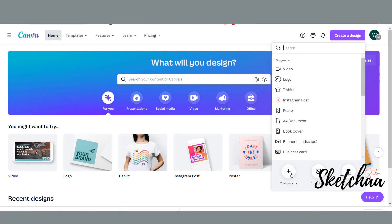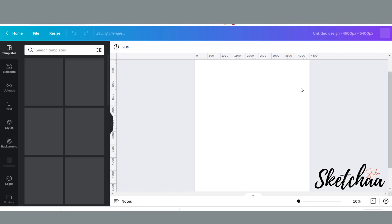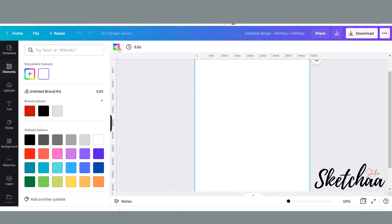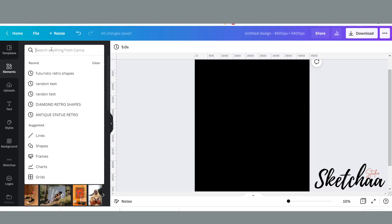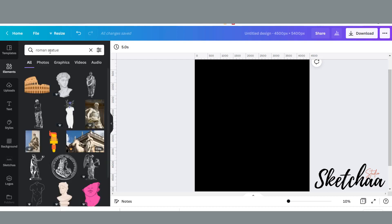We are going to create a workboard with the dimensions 4500 by 5400. I will add a black background to the board as I was planning to make a design for a black t-shirt. Now from the elements menu on the left side, I will search for a Roman statue.